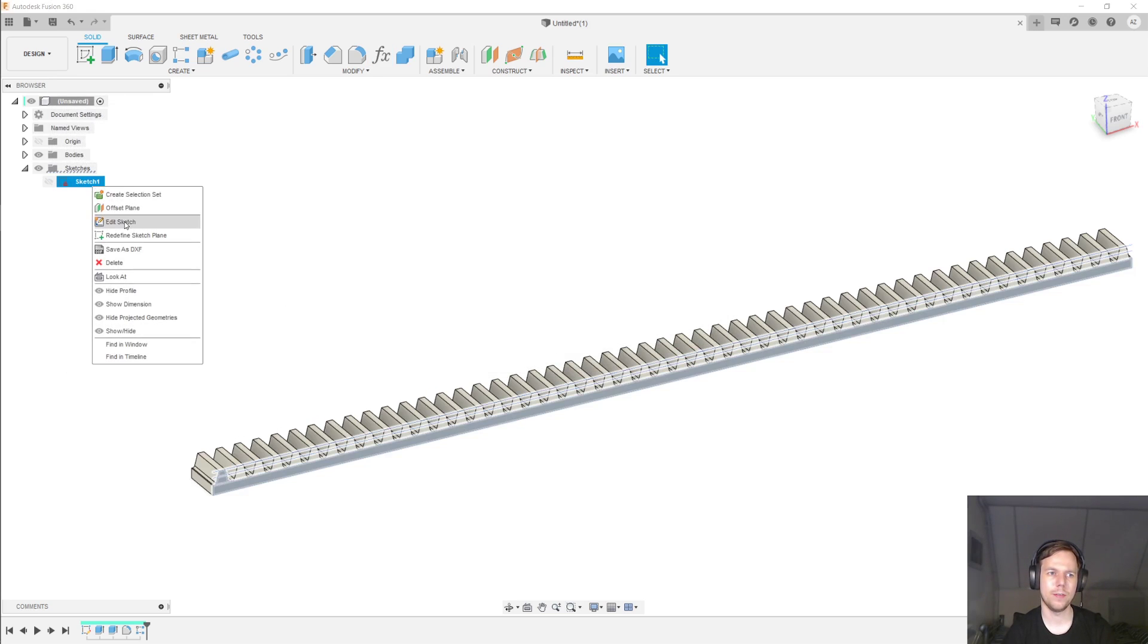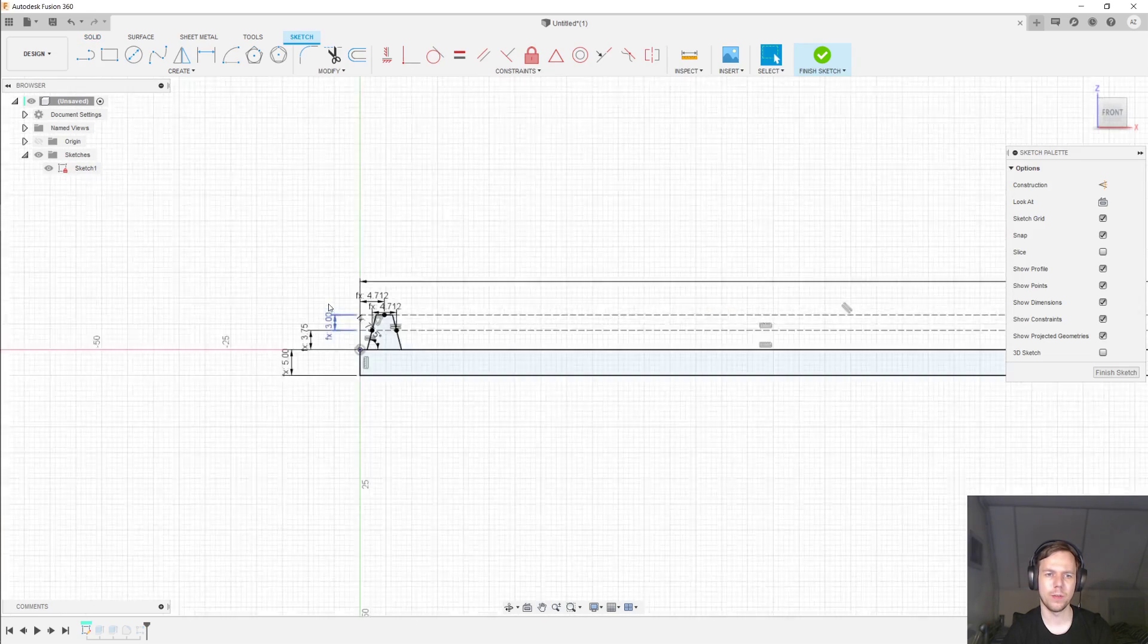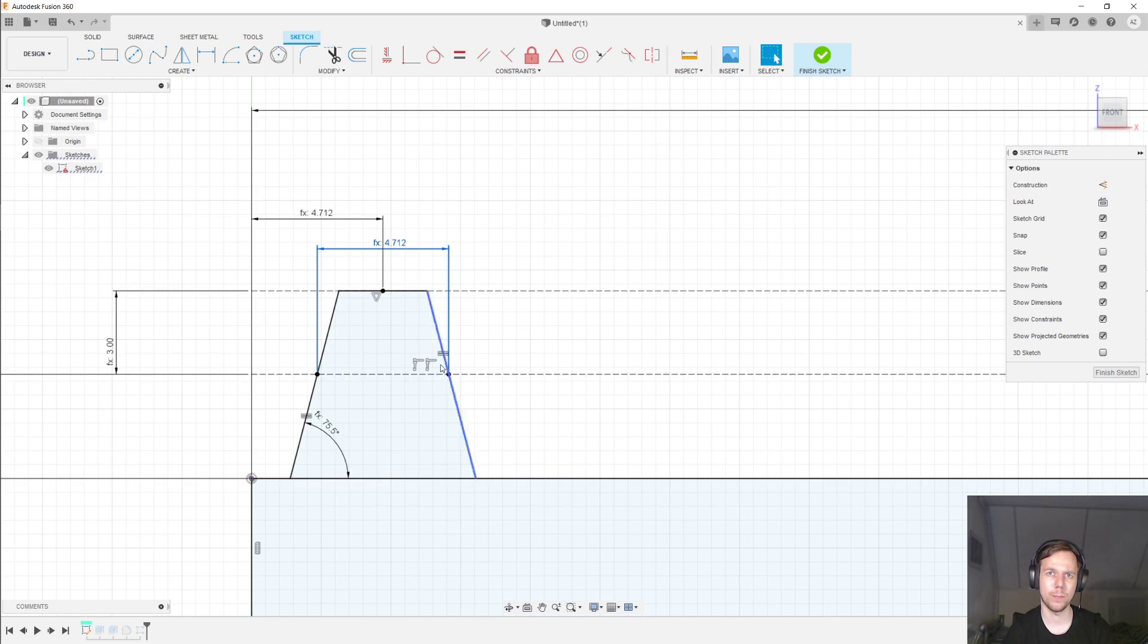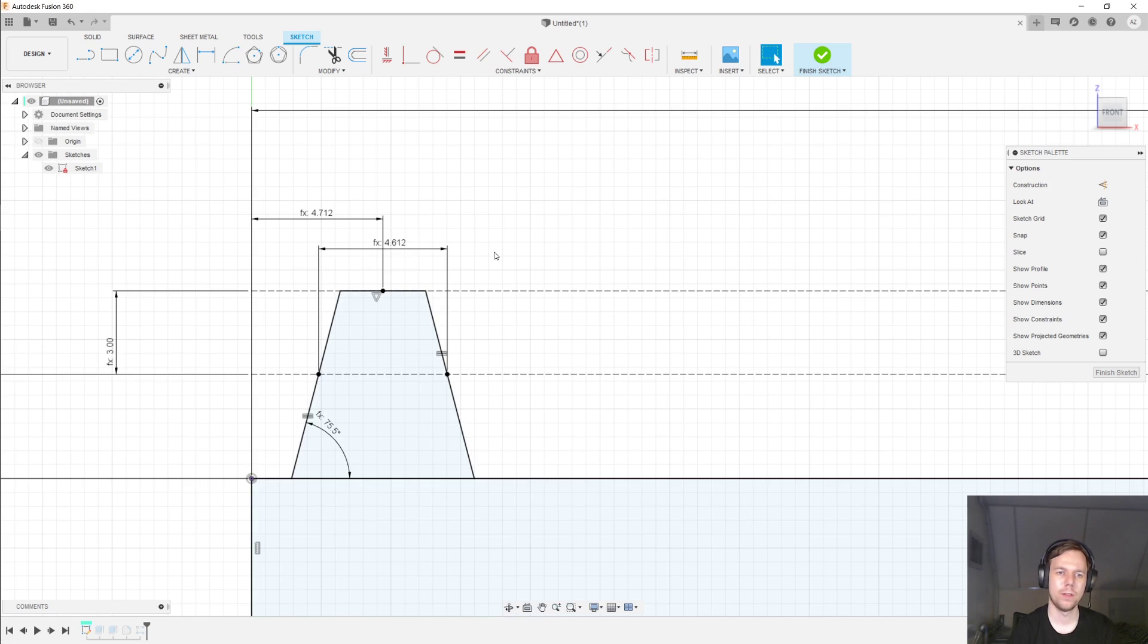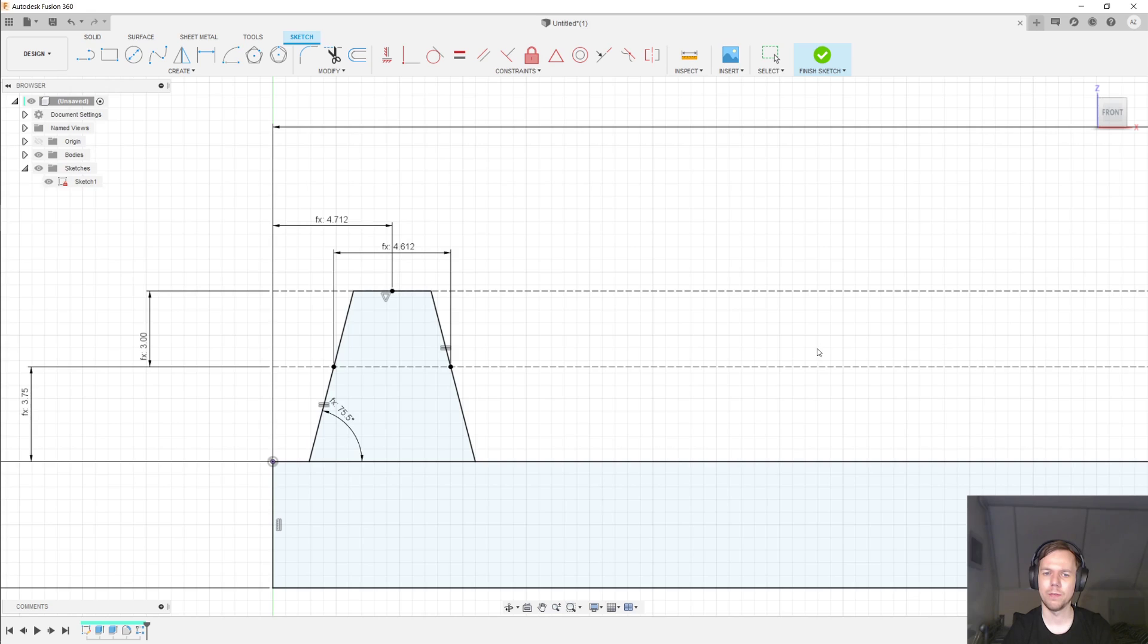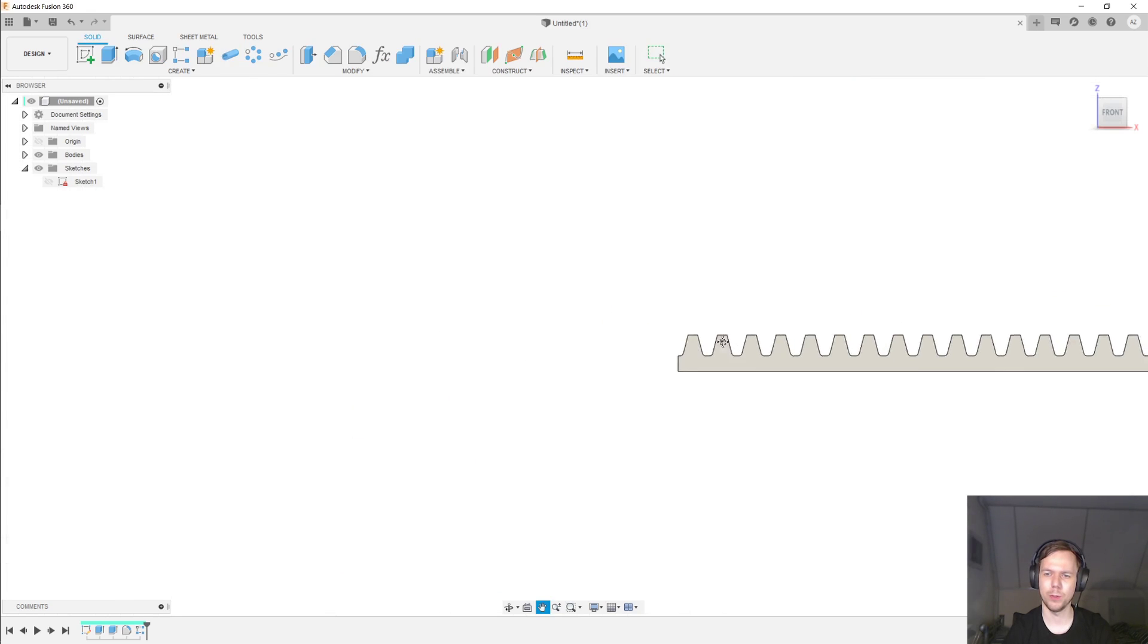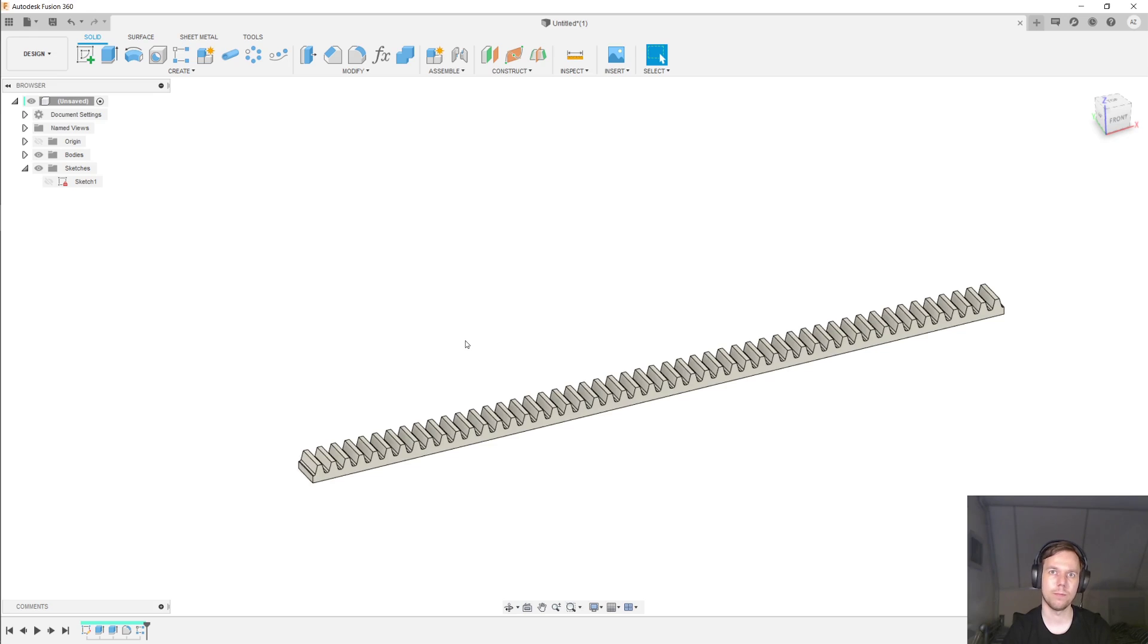And I'll go back into the sketch that I have here, and I'm going to this width over here, the width of the tooth at the pitch line. And I'm going to have that be the same formula that it always was, except I'm just going to subtract the backlash from it. And that makes the tooth ever so slightly narrower. Finish the sketch, and everything recomputes. And now we have a gear rack, including a backlash parameter.